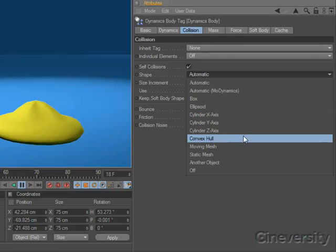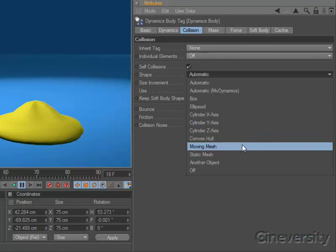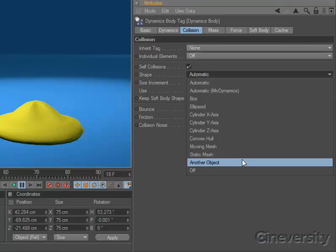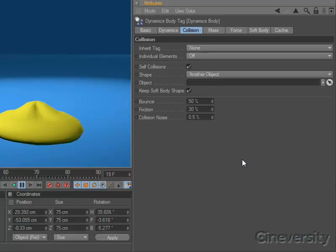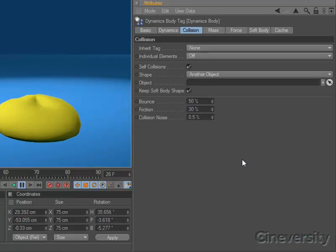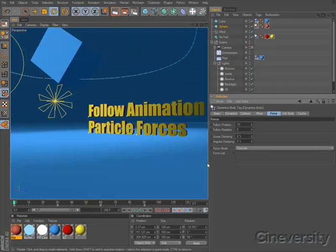Cinema 4D Studio R12 includes the moving mesh collision shape to enable collisions on complex concave surfaces, while both Studio and Broadcast include the option to specify a proxy collision shape.